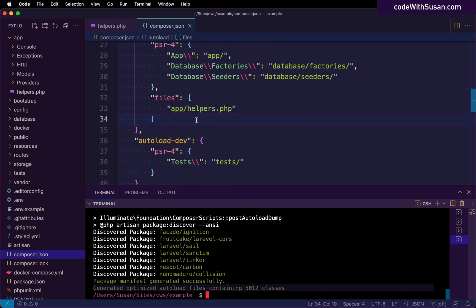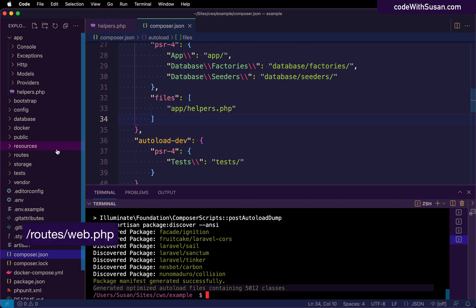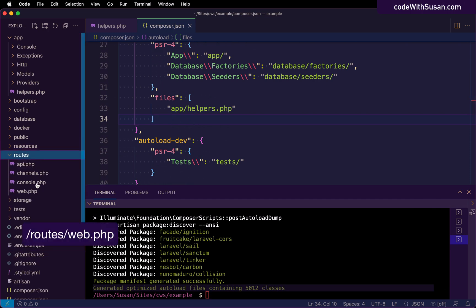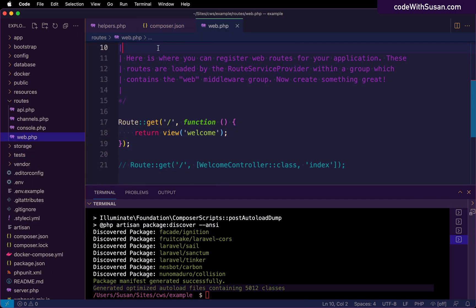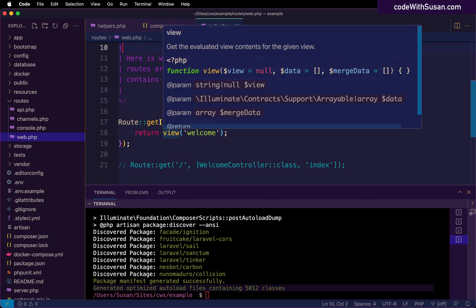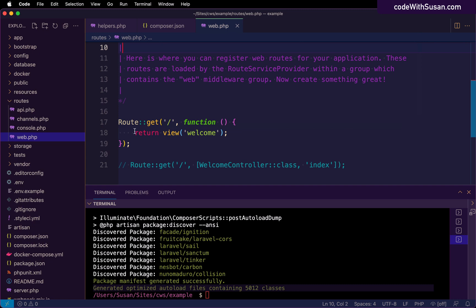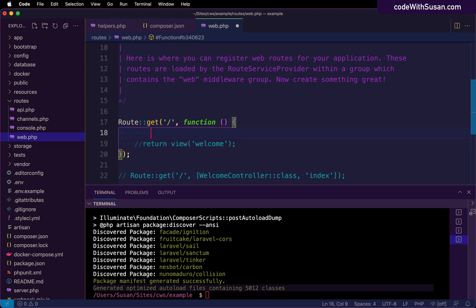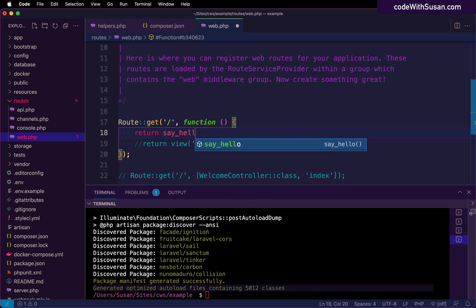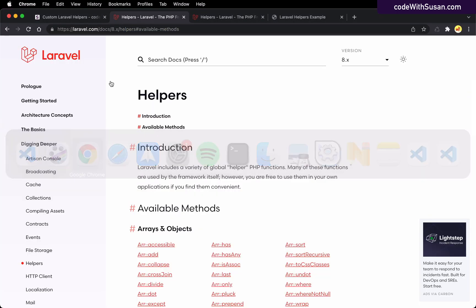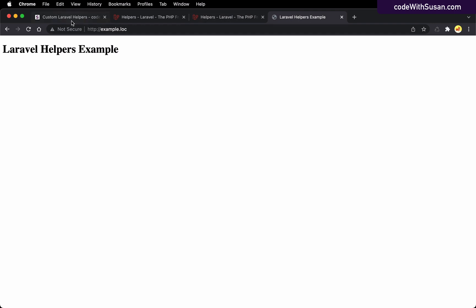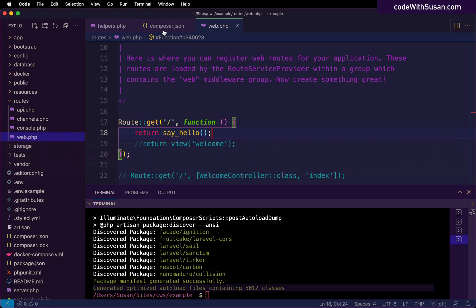Let's test it out. The first place I'm going to test it out is just in my routes file. And then I've got this index route here. Instead of returning a view, let's just see if we can return the result of invoking our new say hello function. So I'm going to refresh that index route. And there we go. There's the output of our say hello function. It says hello.